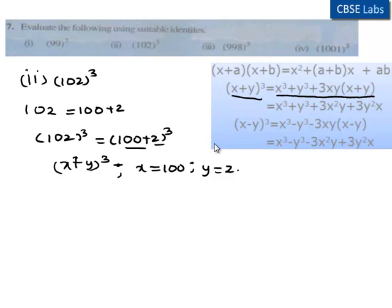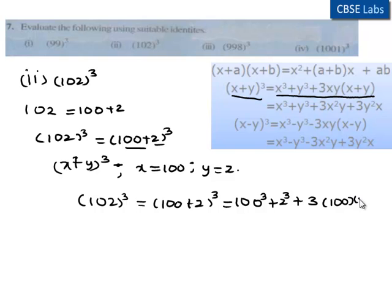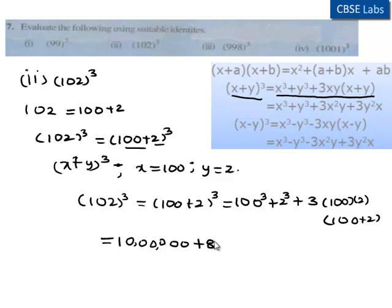By substituting the values of x and y in the identity, we get 102 whole cube is equal to 100 plus 2 whole cube, which is equal to 100 cube plus 2 cube plus 3 times of 100 times of 2 times of 100 plus 2, which is equal to 10 lakhs plus 8 plus 3 times of 100.